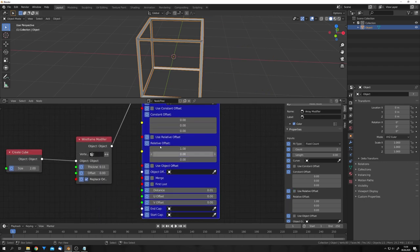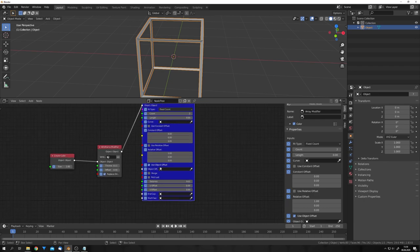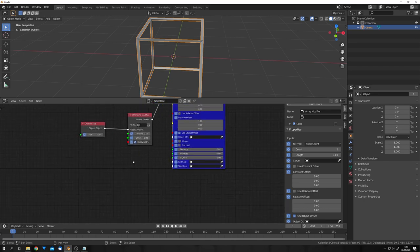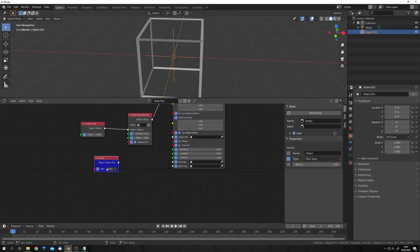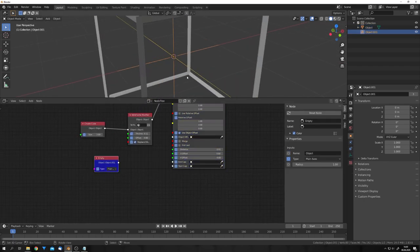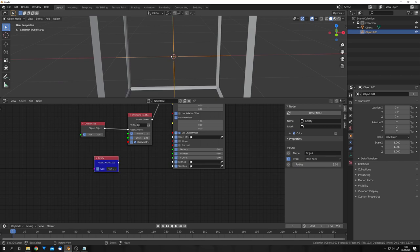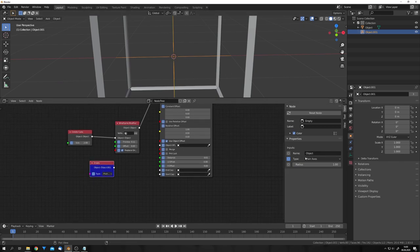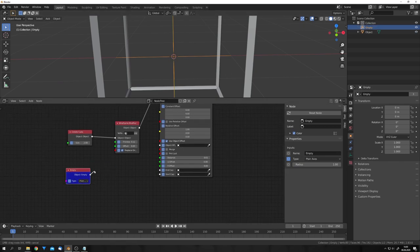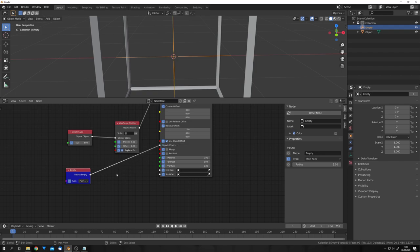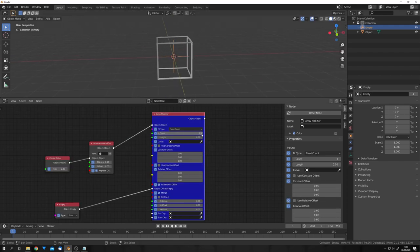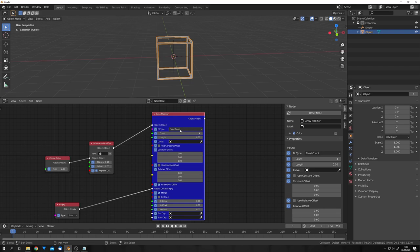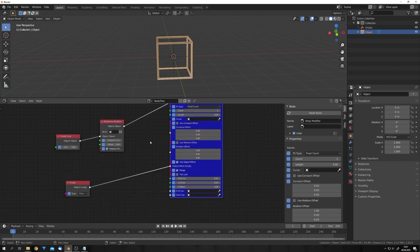I don't want to use a relative offset, but an object one. For this object, we can create an empty. If I set this to Preview, we can see that this empty appears in our viewport. Now, in the Properties, we can give it a name, and we can connect this empty to the object offset. Now, you can see that if we move this empty, the Array modifier won't change. To change that,